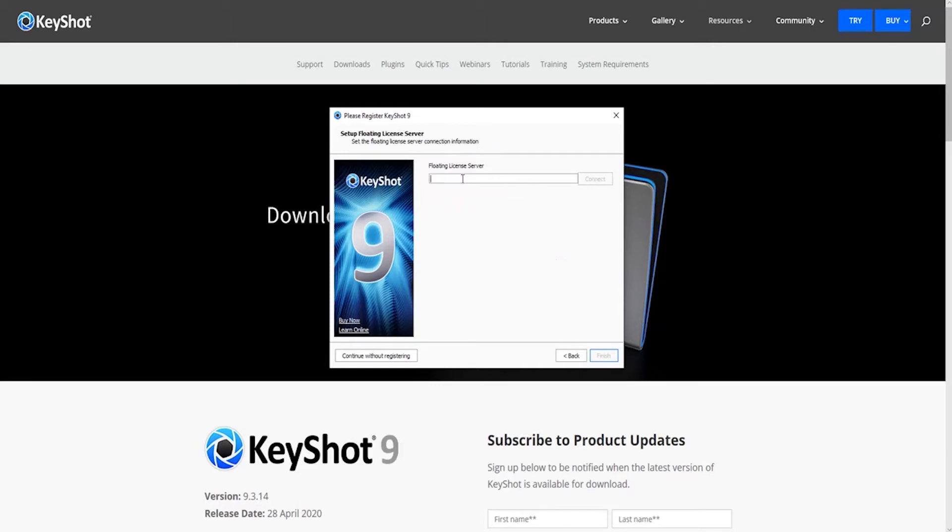On this page, you need to point Keyshot at the server. So you need to enter these values, 27,000 at the hostname. And then hit connect.